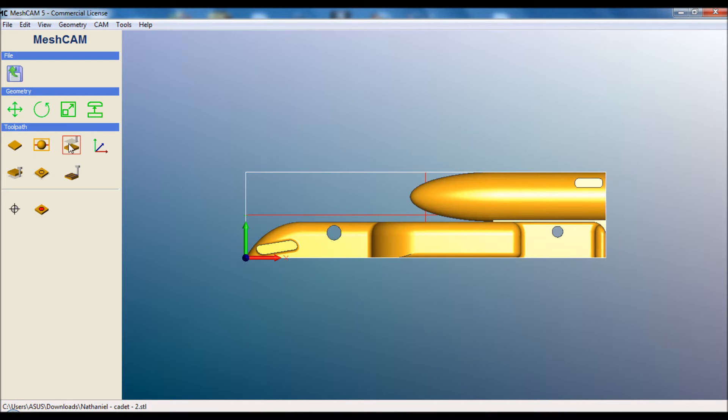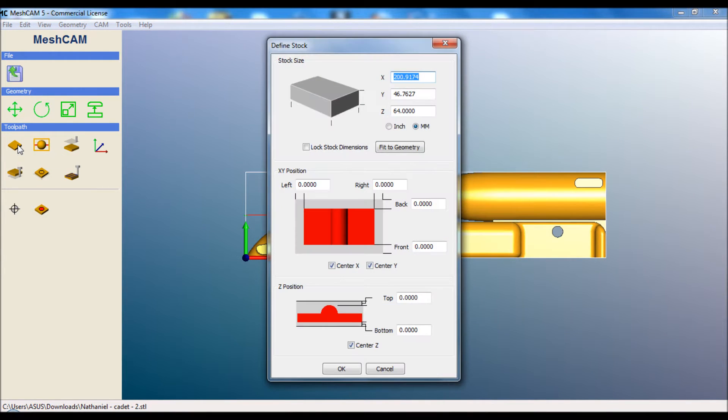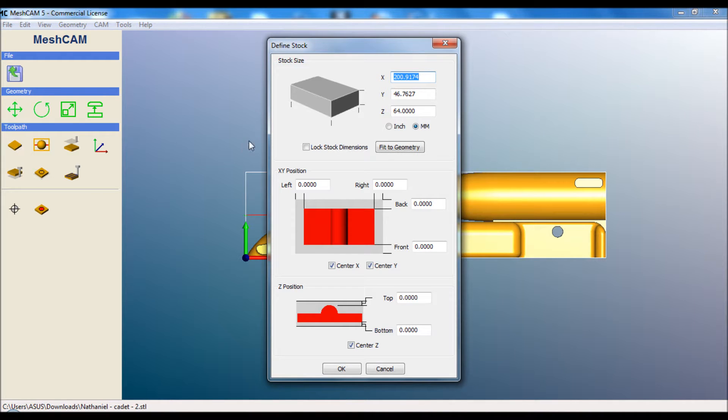Simply a case of following each of the buttons one by one, the final one being to create the tool path. So the first one is to define the stock. Stock is the piece of material that you'll be cutting your STL out of.